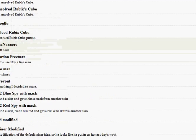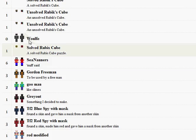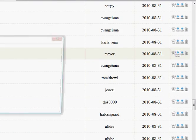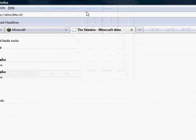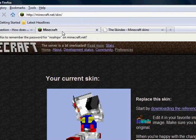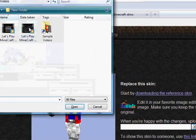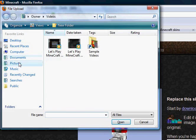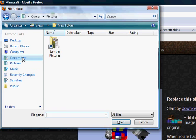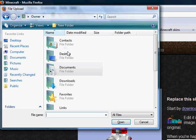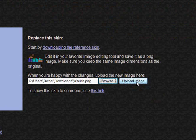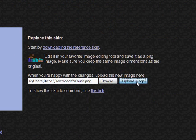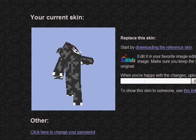So for example, let's download this one. Save file. Now go back to Minecraft, hit Browse, go to wherever you downloaded it — in my case it's my Downloads folder — and click the file. Click Upload Image.